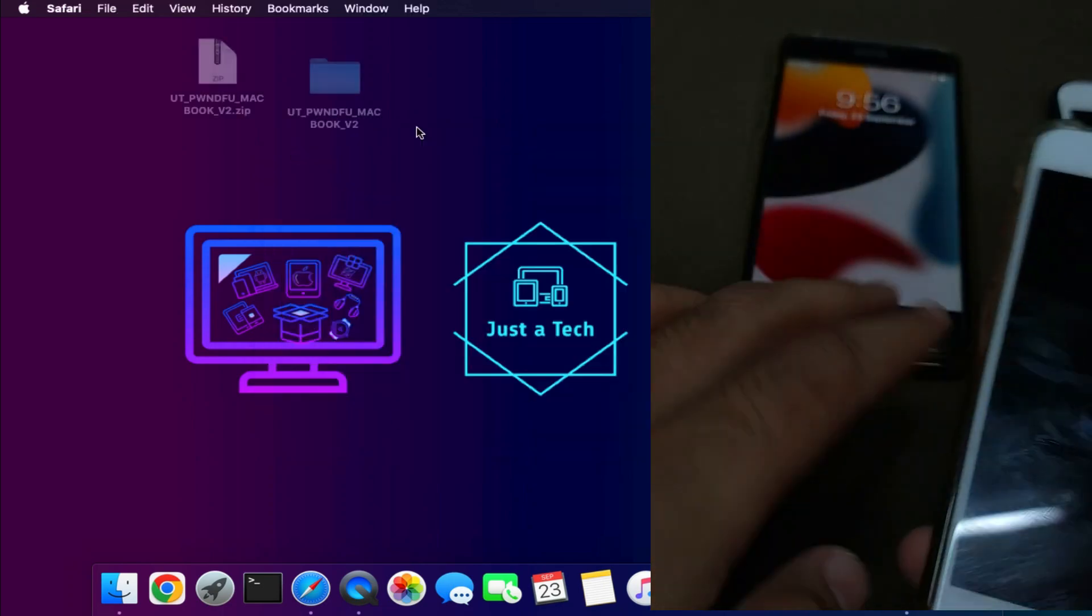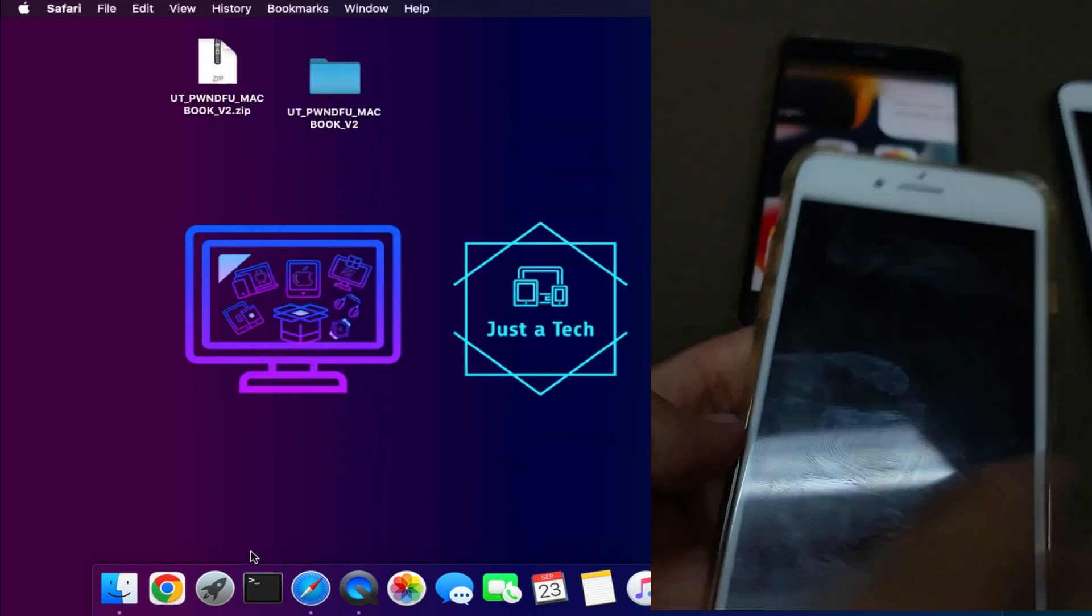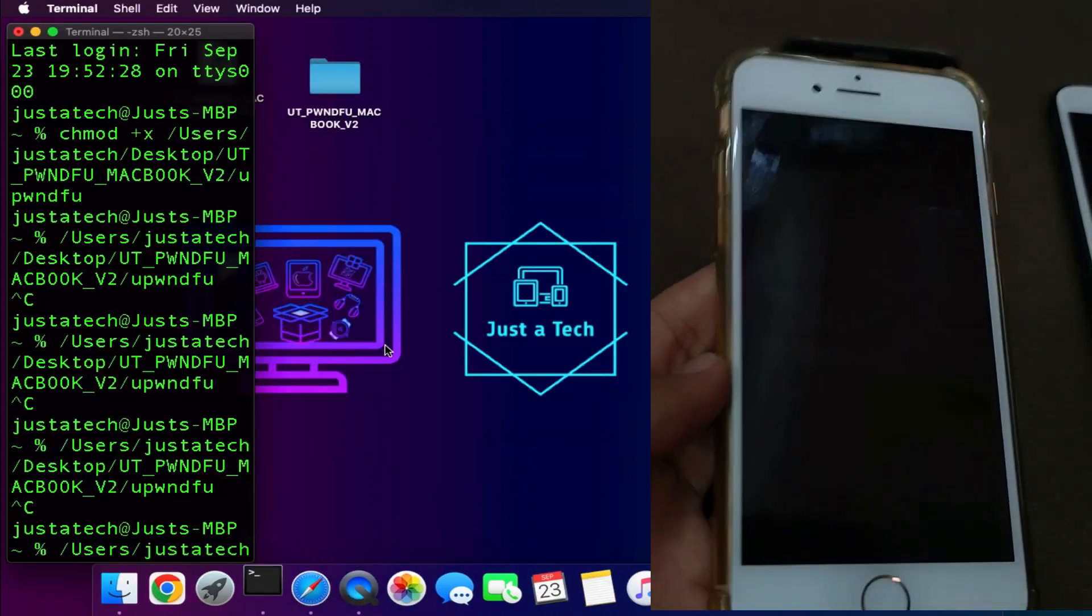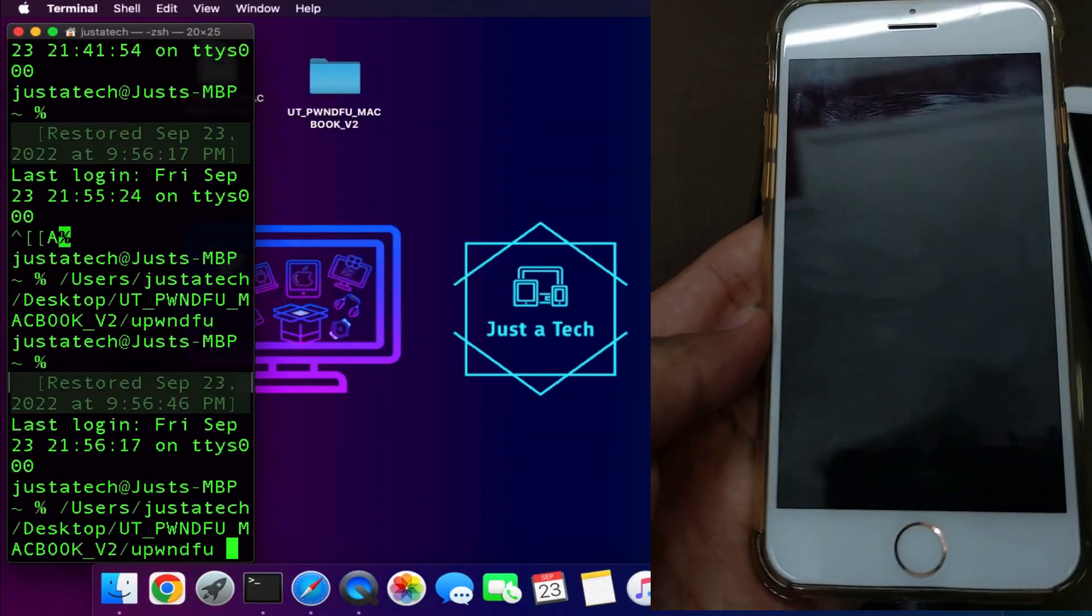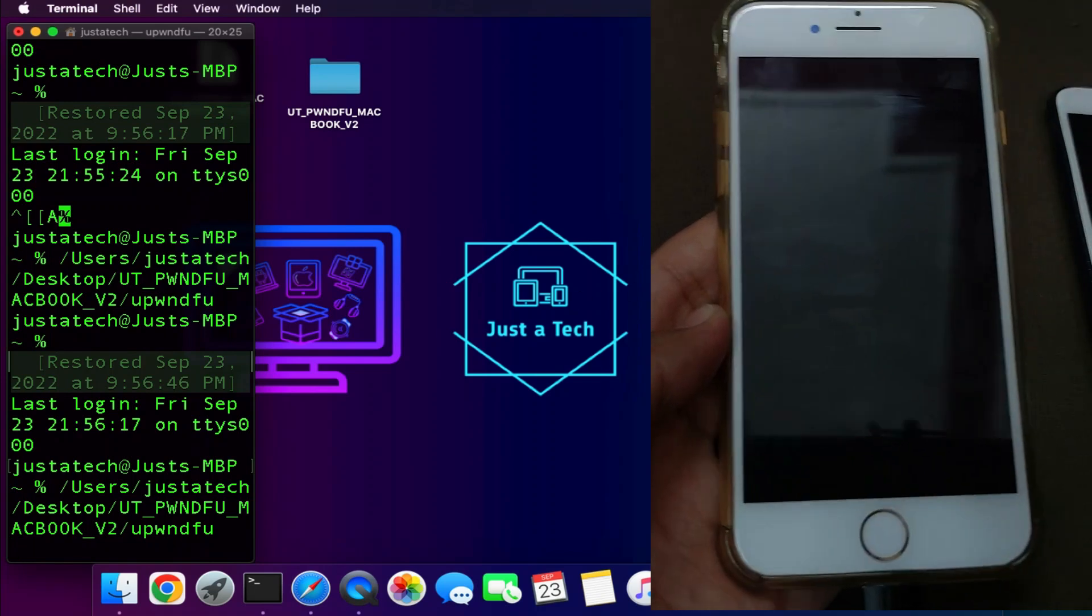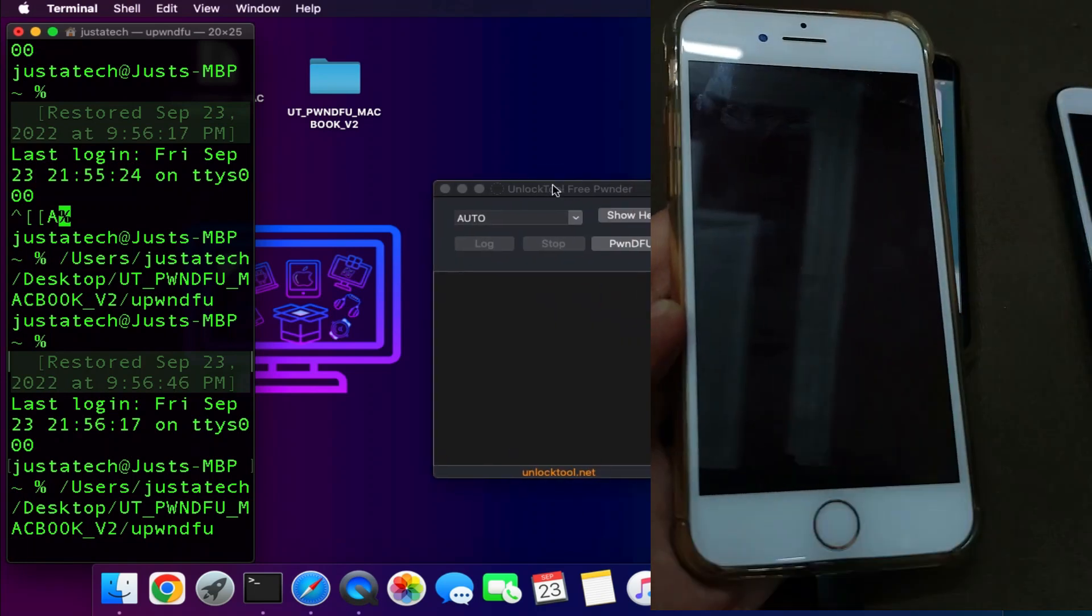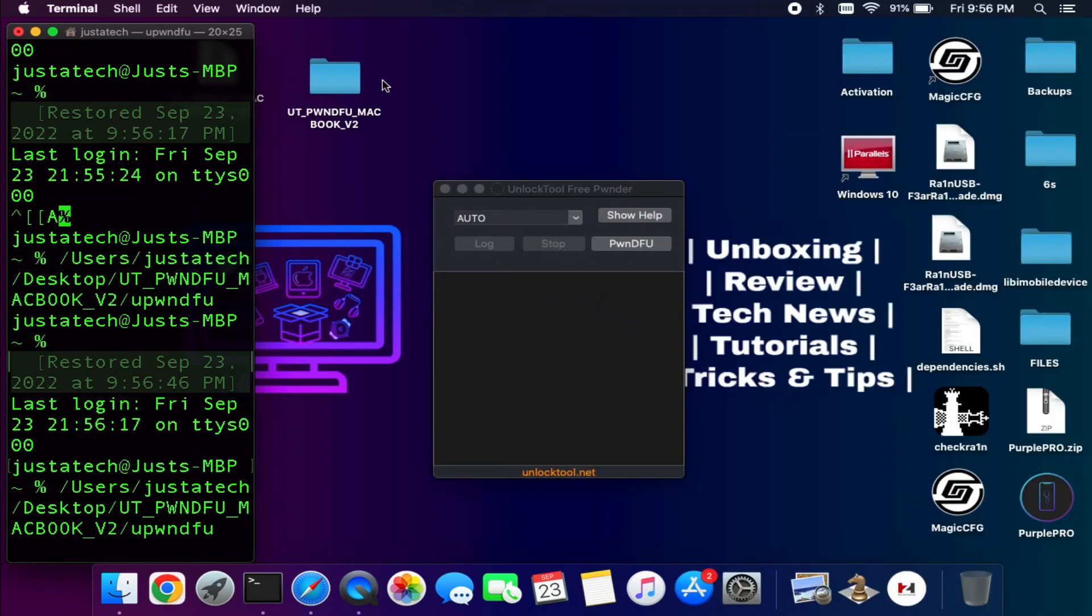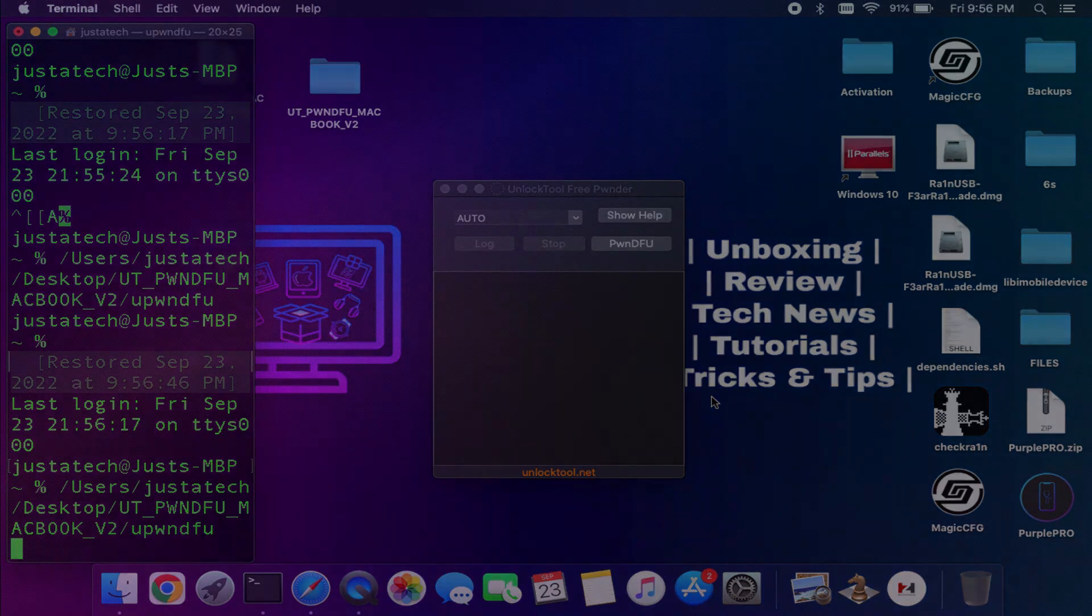By this way you can enter the PWND DFU mode on various iPhones and iOS versions. If you find this video useful, just hit the like button and if you are new here subscribe to the channel for more cool updates. I will see you in the next video. Till then goodbye, take care, and peace out.